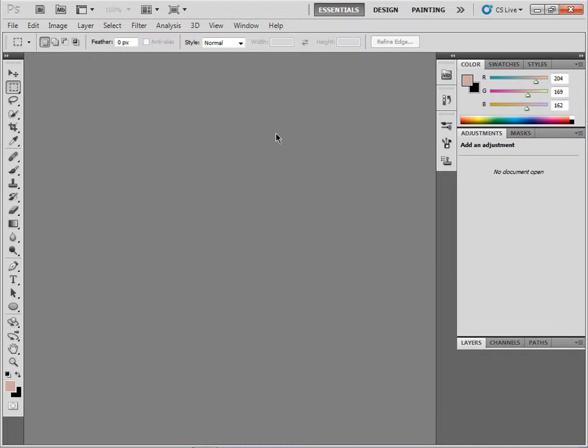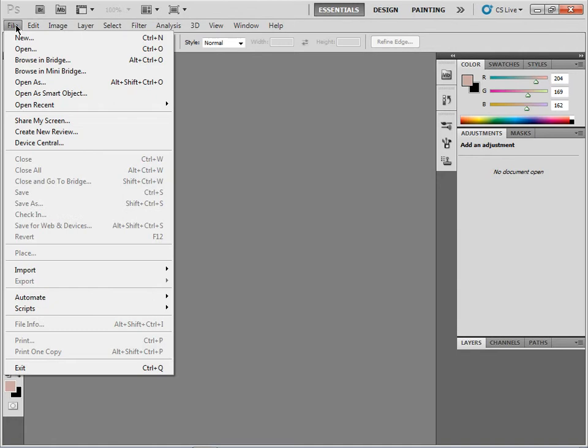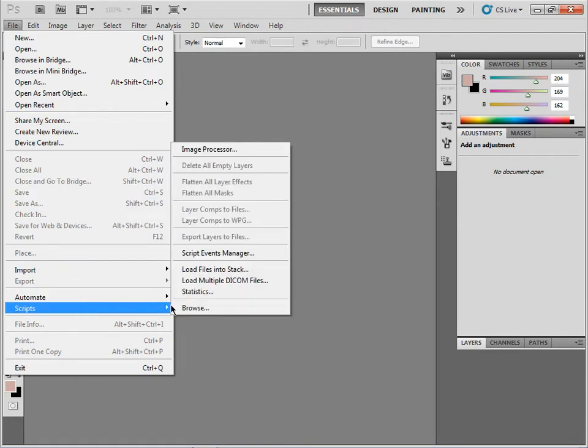by using a little script. Now in the past in Photoshop, we've been able to come to File, Scripts, and you can see something called Load Files into Stack.